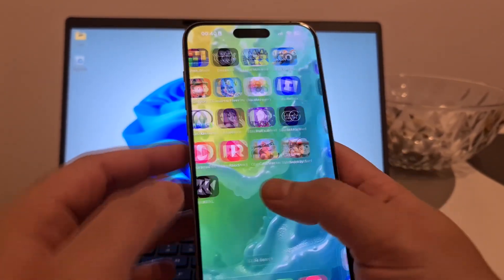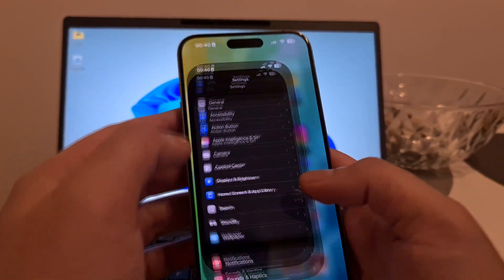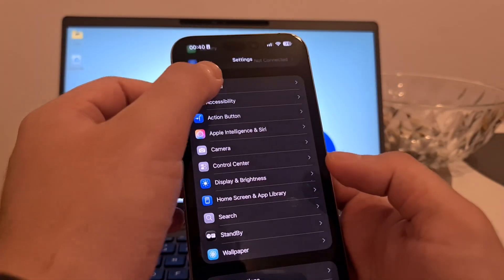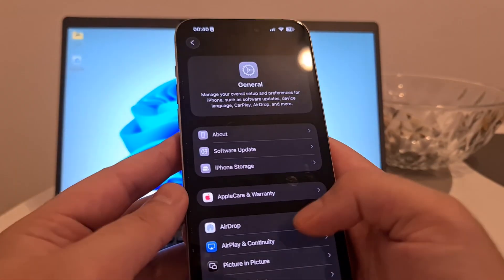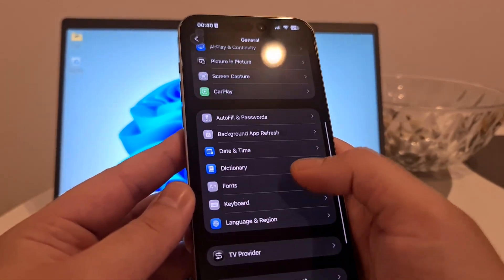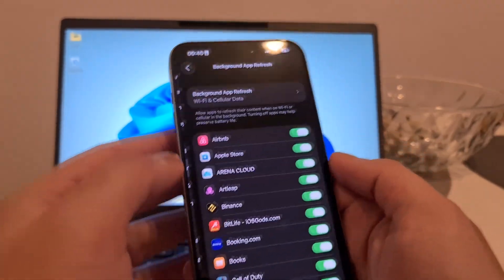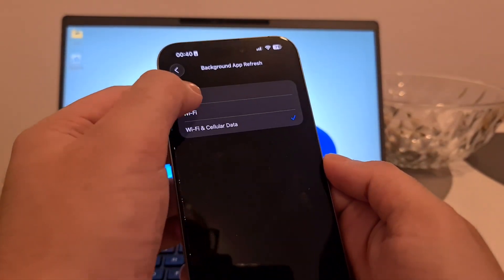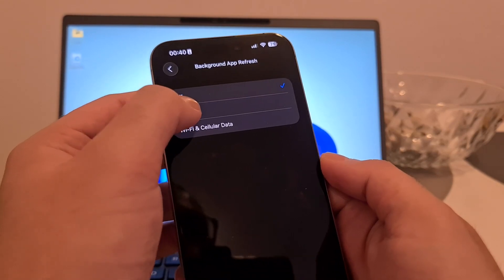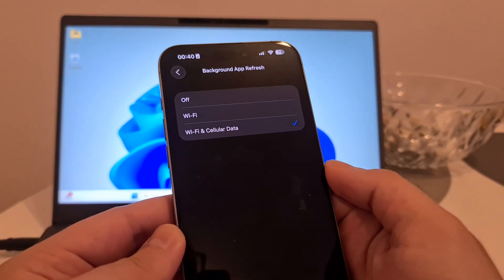If you are using iOS, it's really easy, don't worry. Open your settings, go to General, then Background App Refresh. Open it and if it's off, switch it to Wi-Fi or Wi-Fi and Cellular Data.